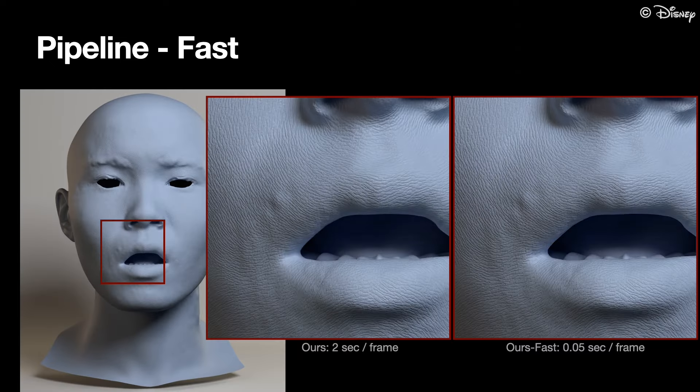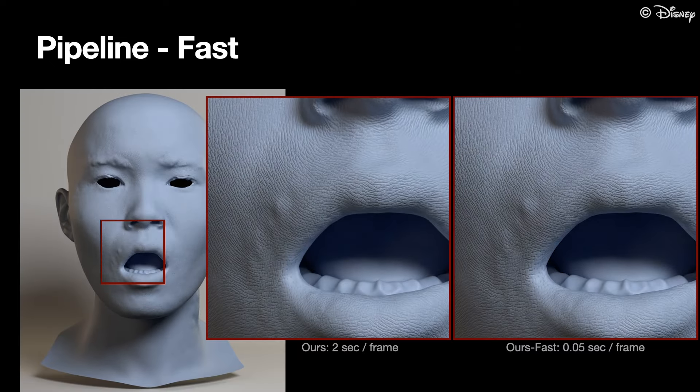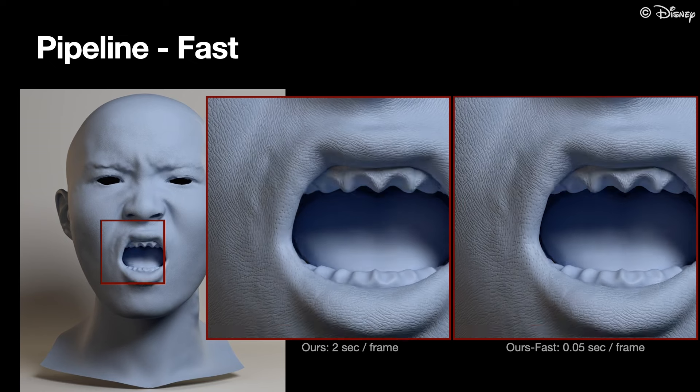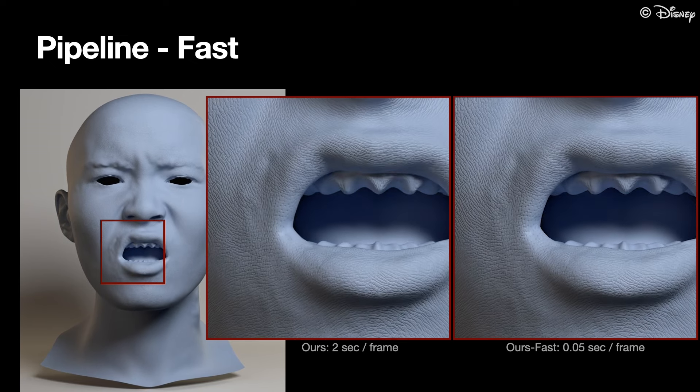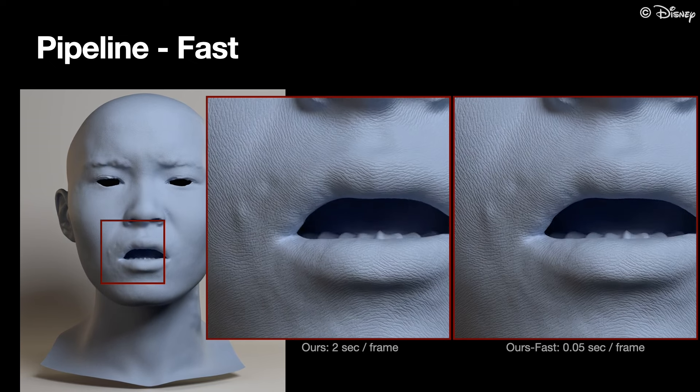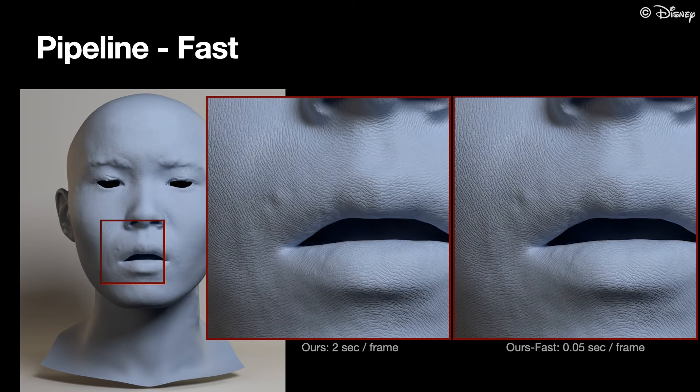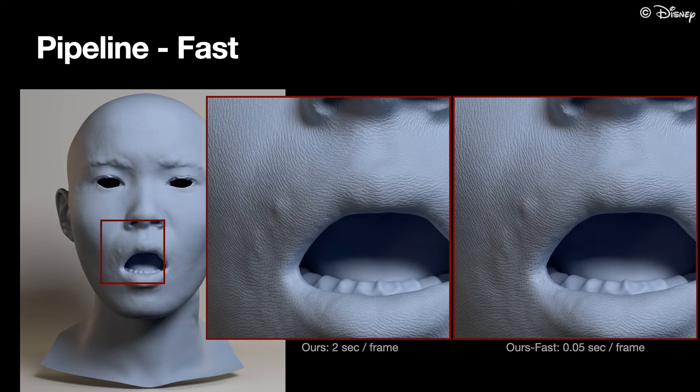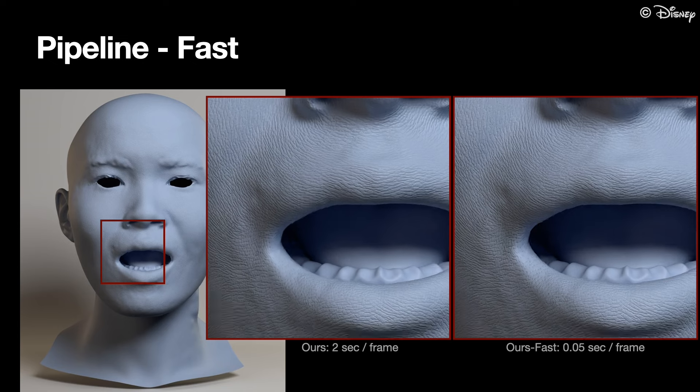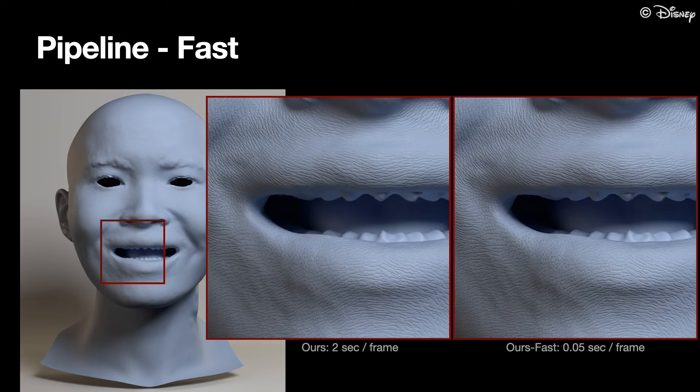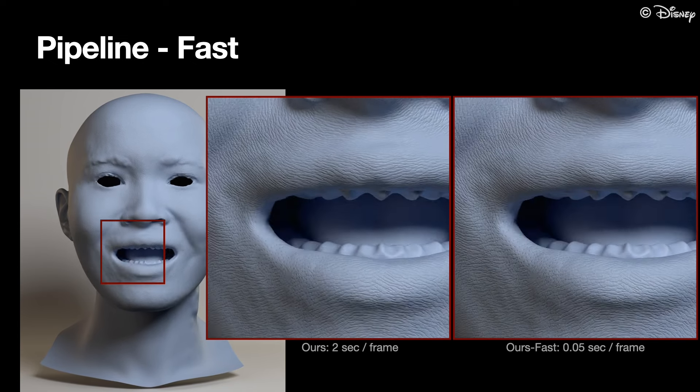This approximation dramatically reduces the time per frame from 2 seconds to around 0.05 seconds to compute 16K displacement maps. At the same time, the difference between the two methods is hardly noticeable.